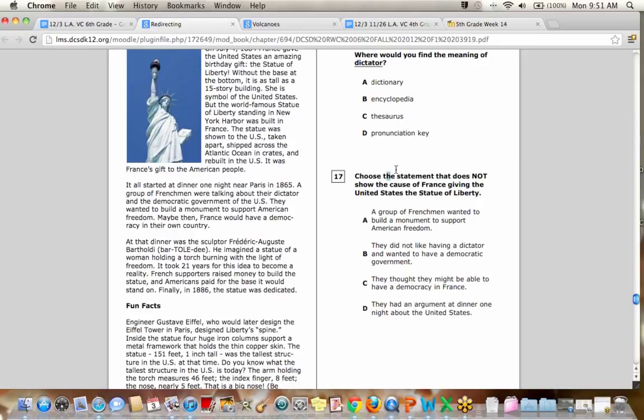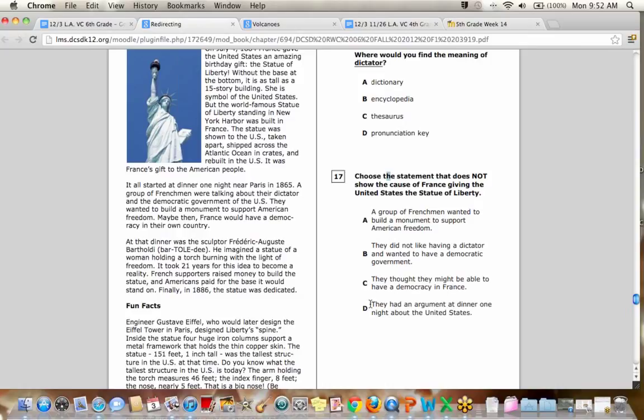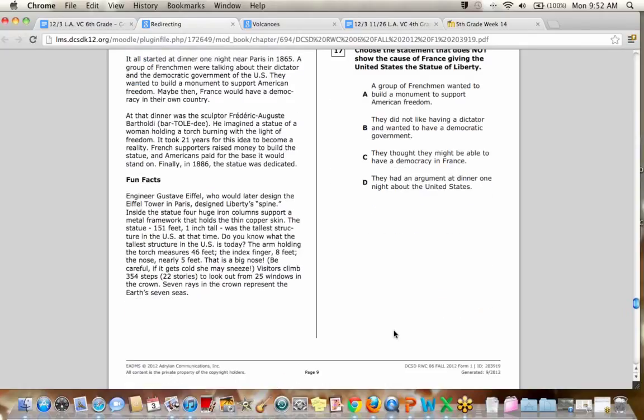Number 17, choose the statement that does not show the cause of France giving the United States the Statue of Liberty. So basically you have to look at all of these different answers and which one is not a reason that France gave us the Statue of Liberty. Good Dakota. Good Kaylee. Good Kaylee. Perfect. The reason this is not a reason they gave us the Statue of Liberty. It doesn't even really make sense. The other three, A, B, and C are reasons.